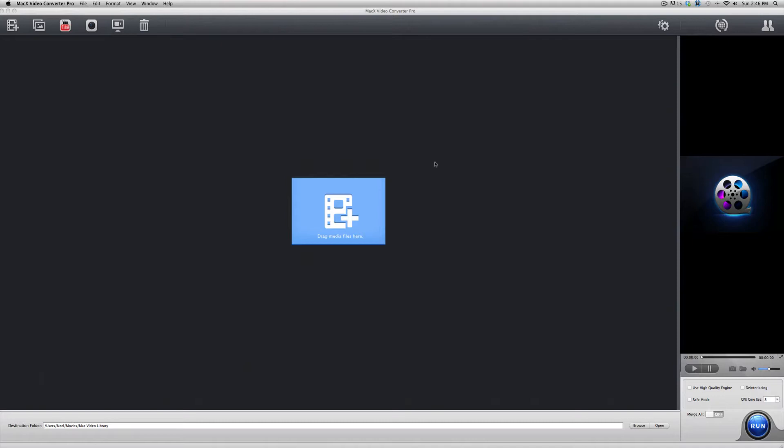Now, the really cool thing about this software is that it has some features that not all video converters do. For example, this not only allows you to convert your video files from one type to another, it also allows you to download videos right off of YouTube, make photo slideshows, record your desktop screen, and even edit a video directly from the software itself.